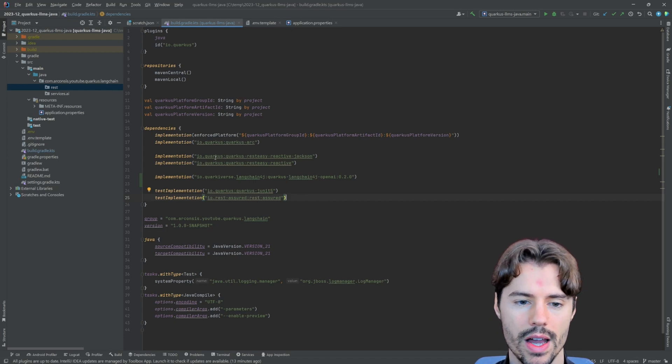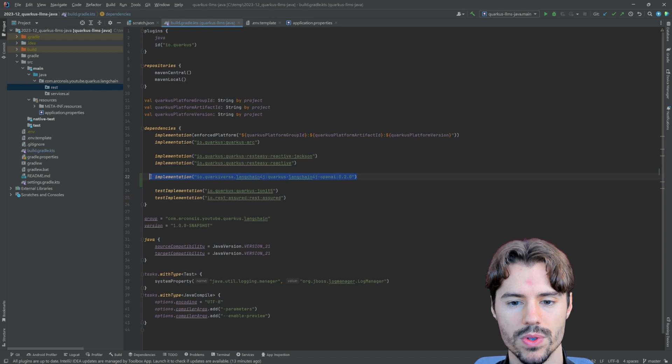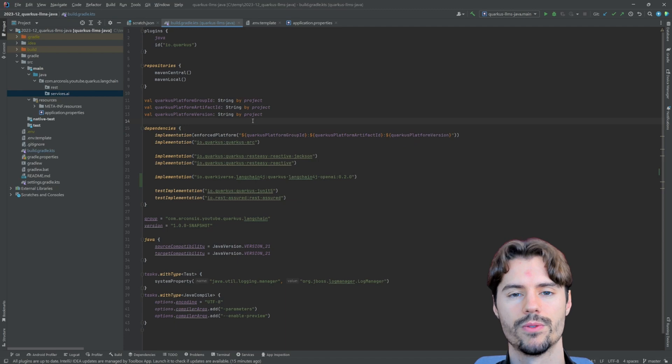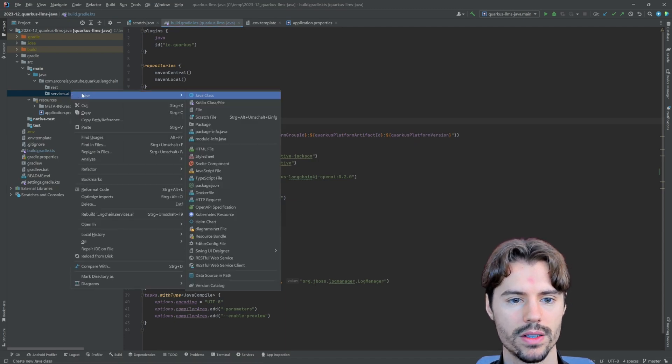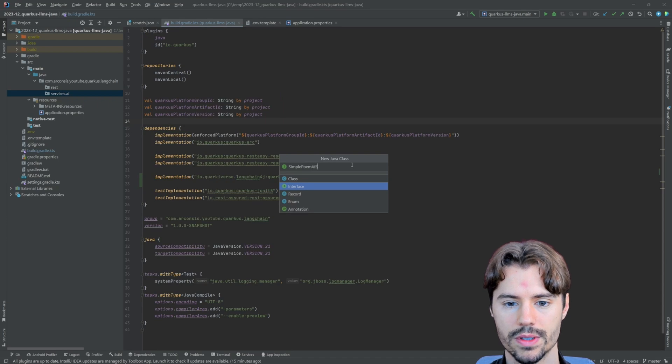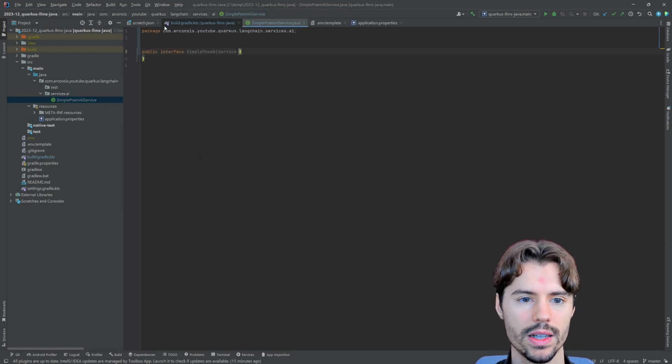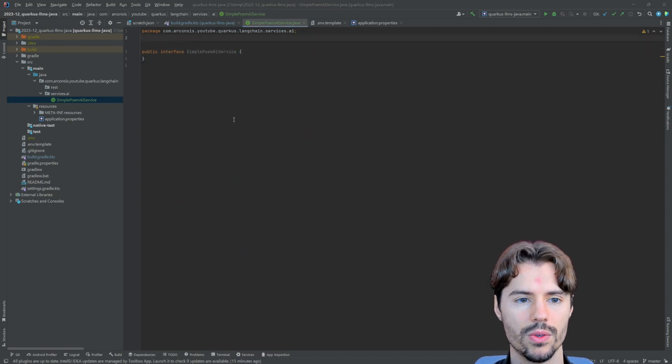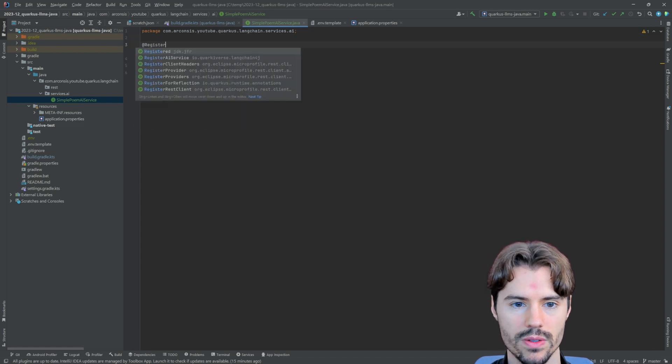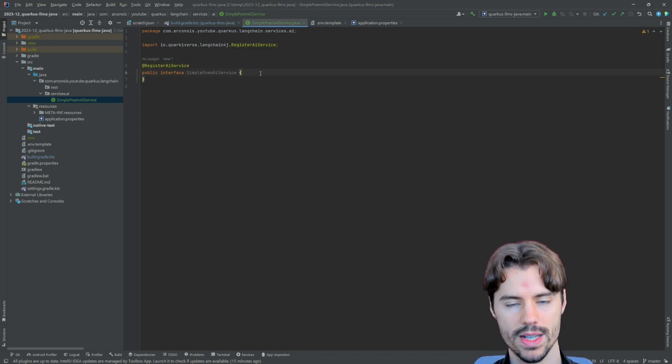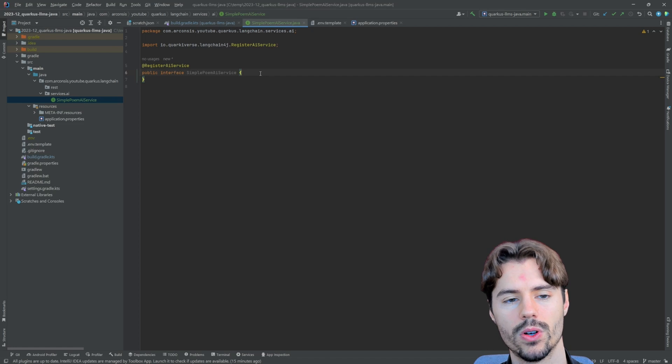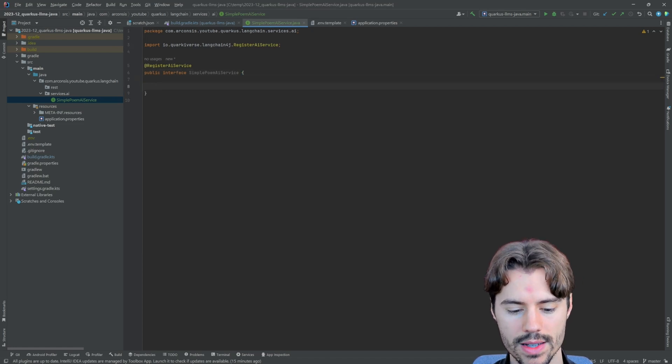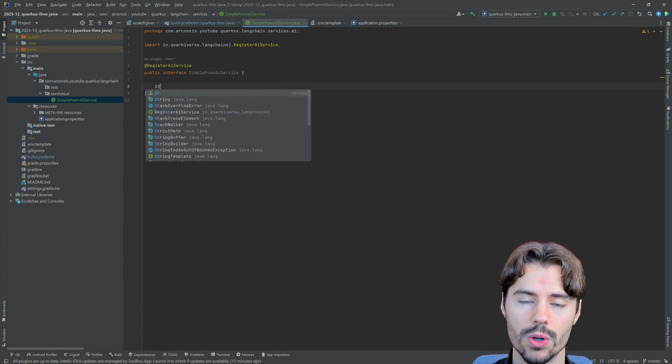I have already added the dependency here. I'm using Gradle with Kotlin DSL. To get started, we first need to define an interface. Here we define the interface, simple poem AI service. You can call it whatever you like. What is important is that we annotate this interface with @RegisterAIService. This is similar to how you would register a REST client and that's also what's done behind all of this.